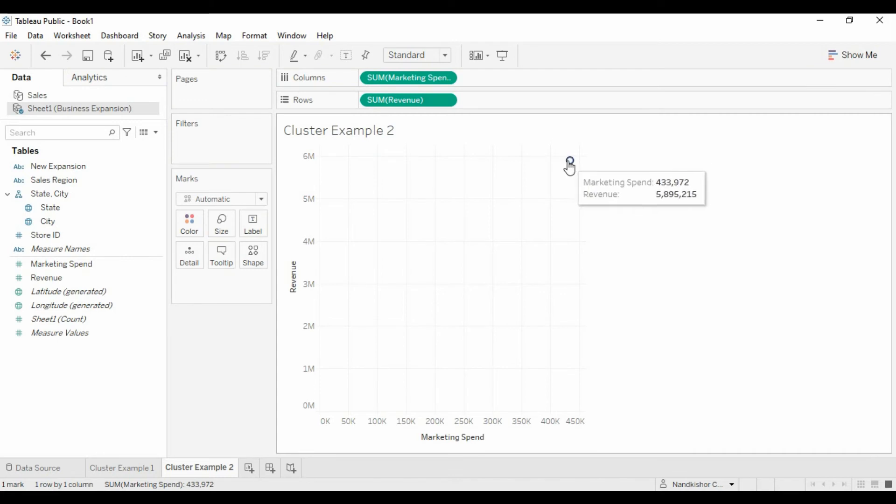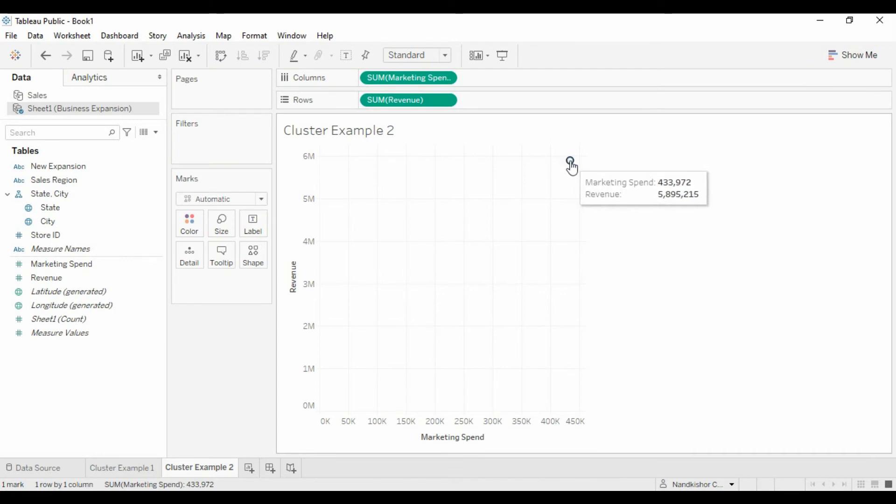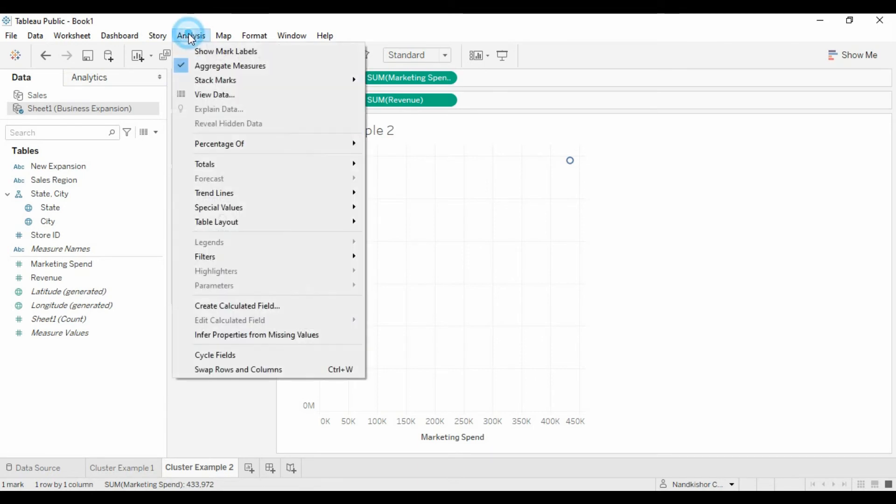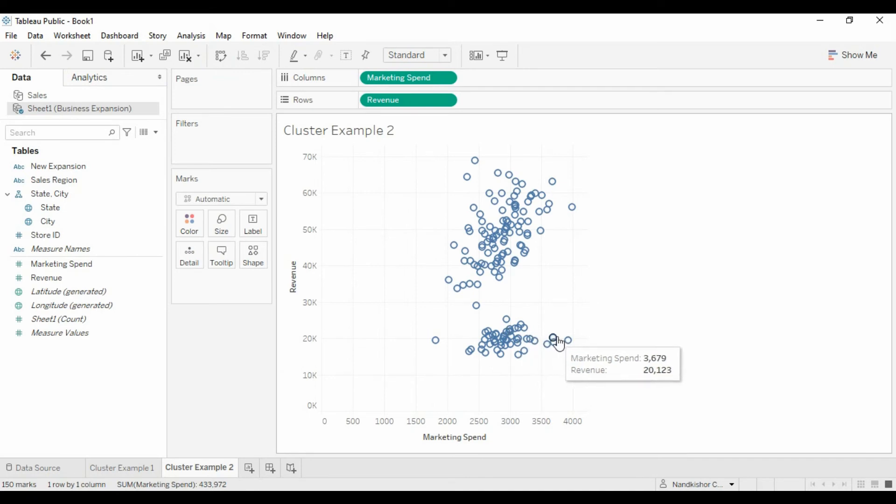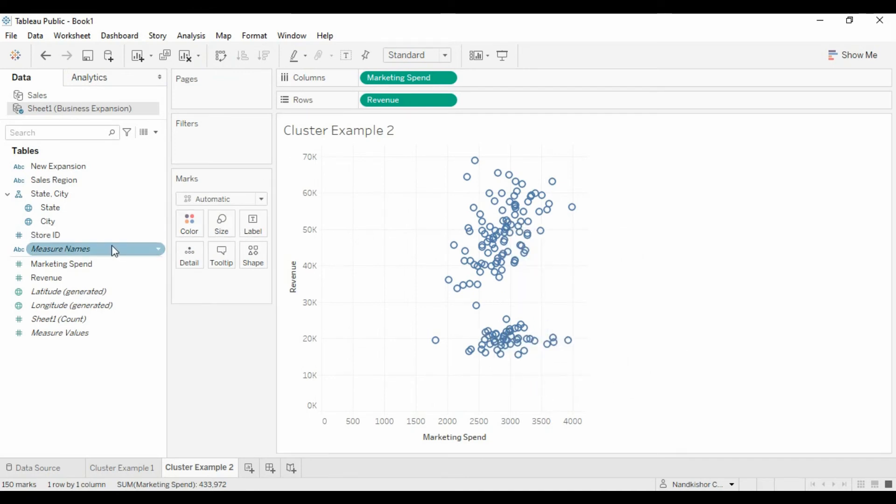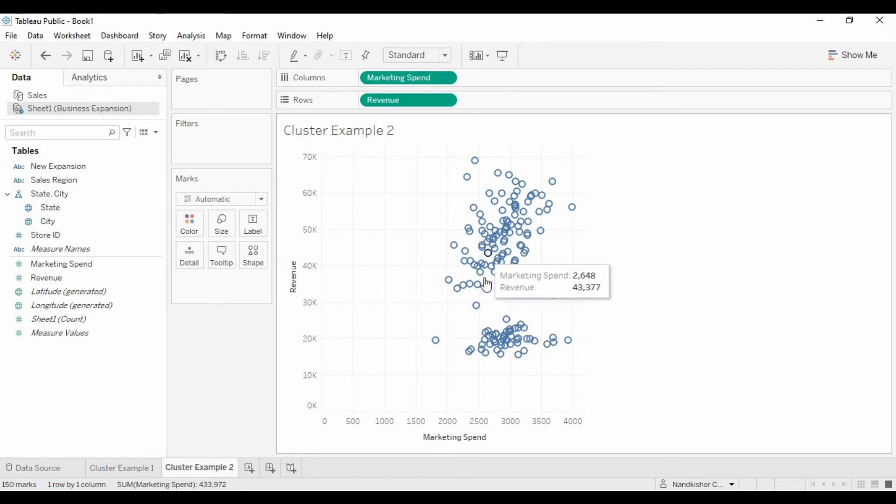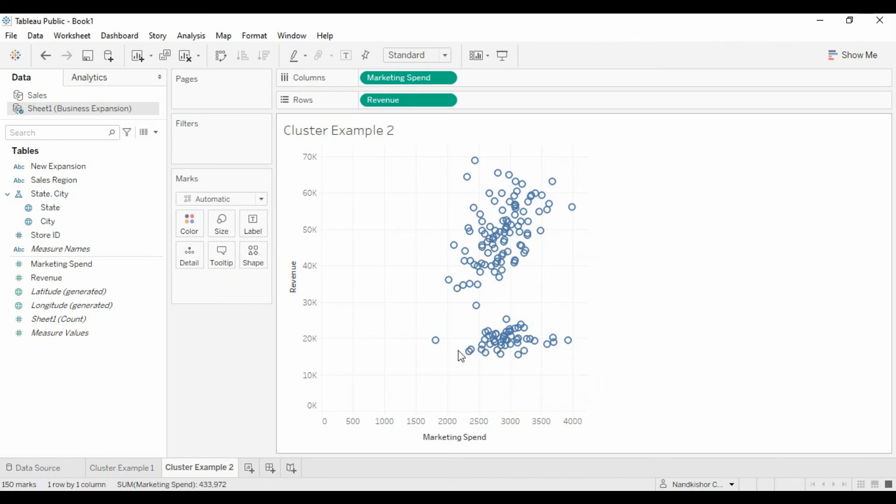It is showing us just one summarized value as a circle. Let's analyze - let's go to Analysis and disaggregate the measures. Now we got all the points. Now let's analyze this data, all these points, based on the marketing spend and revenue.